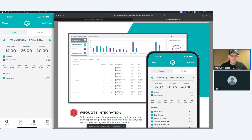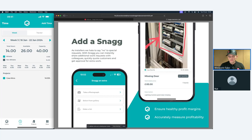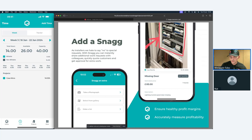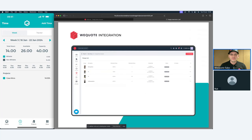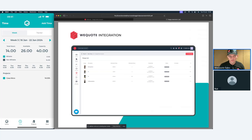For snagging your issues — any issues on site — you can take a photograph. The future roadmap will include videos. You can also select pictures from the existing gallery and make a material list. Currently the material list is just a literal list; it's not linking to any supplier catalogues or inventory yet — that's coming down the line. On the WeQuote side, all the issues and snags you've done will pull through.